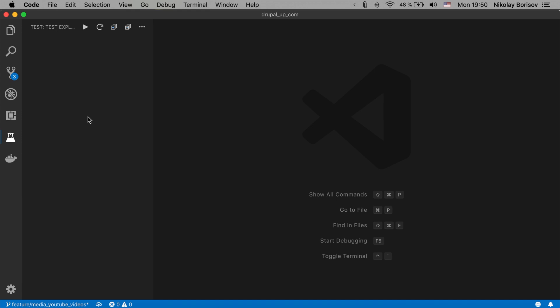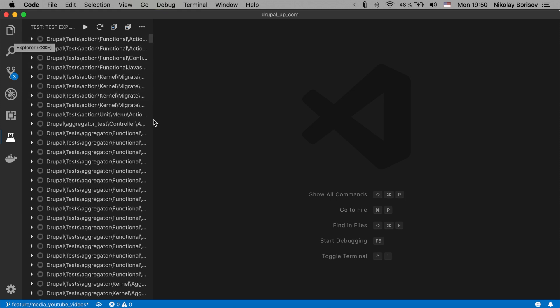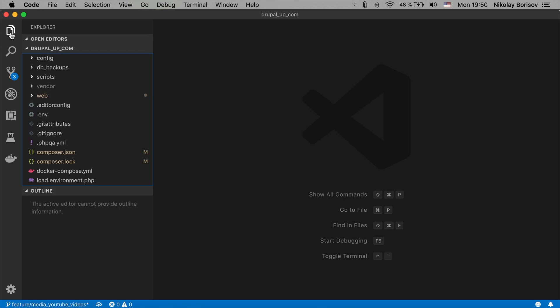And something else that is really nice is the option to have other themes which is just normal and standard for the code editors. But let's go ahead and take a look at the one that I'm using on my work computer.